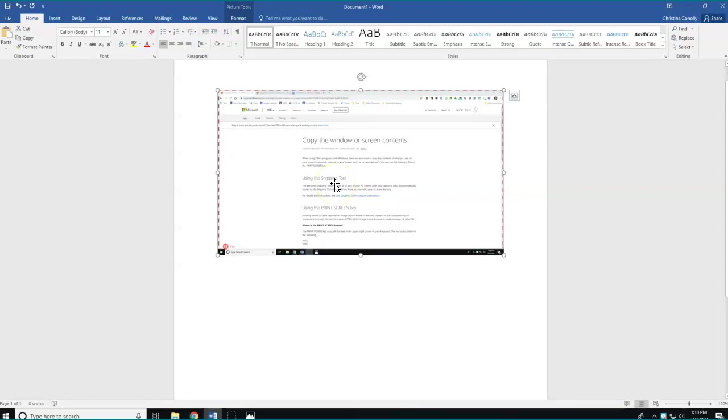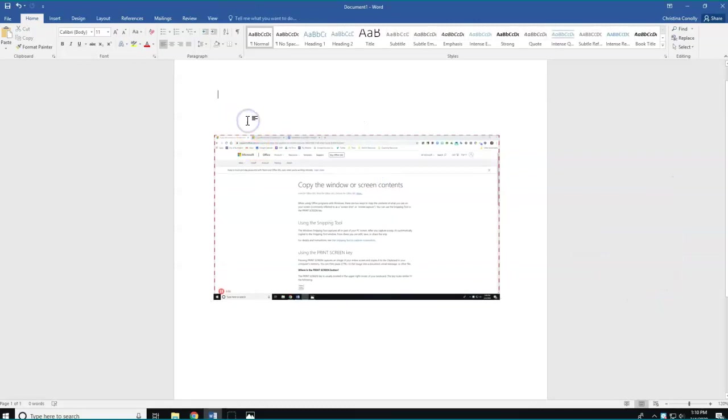This screenshot will behave like any other image in a document. So I can set my text wrapping, move my screenshot, add text and interact with it any other way that I would like with the program that I've pasted it in.